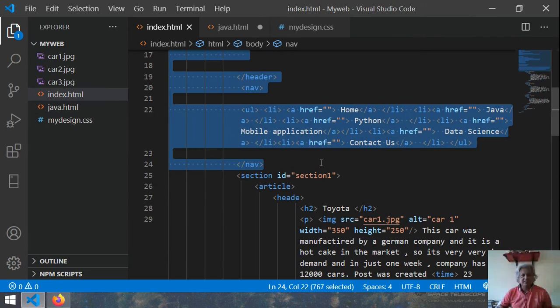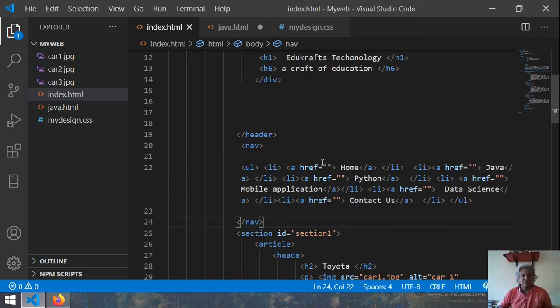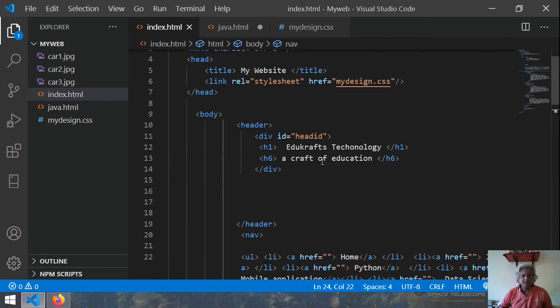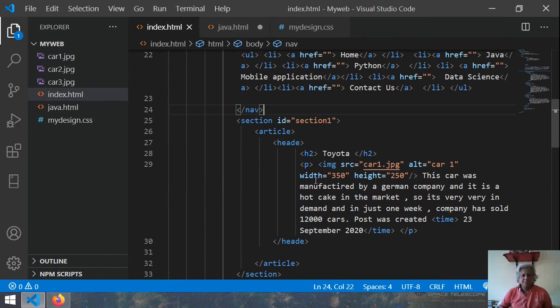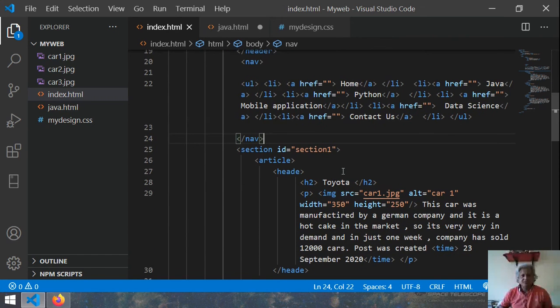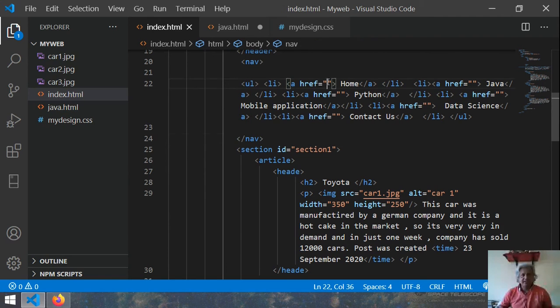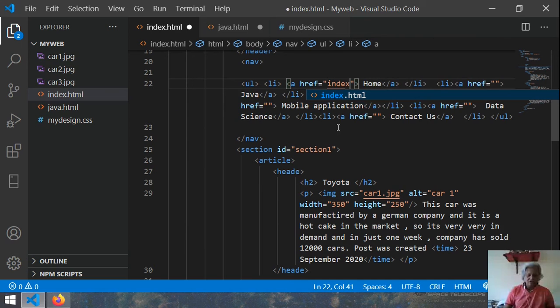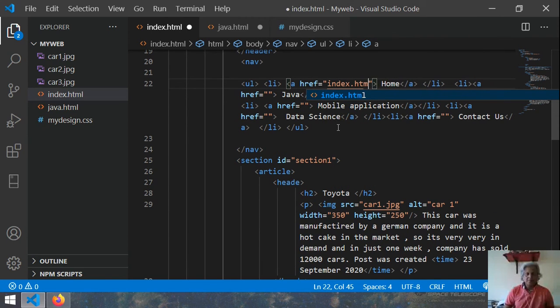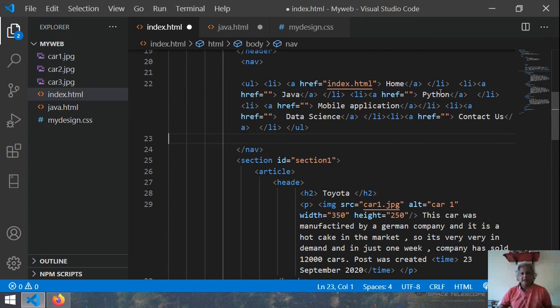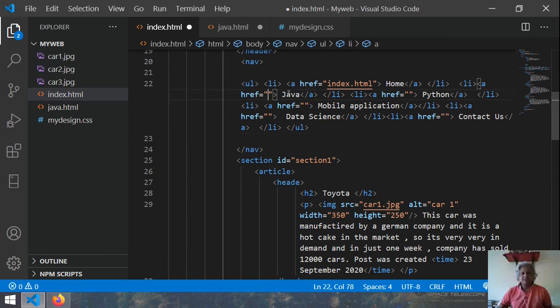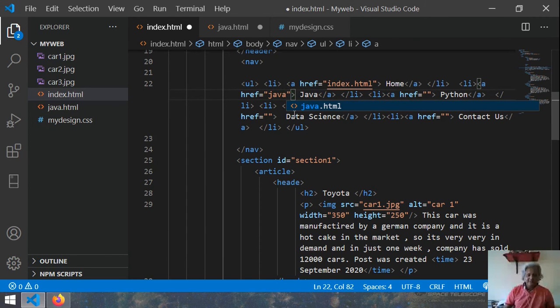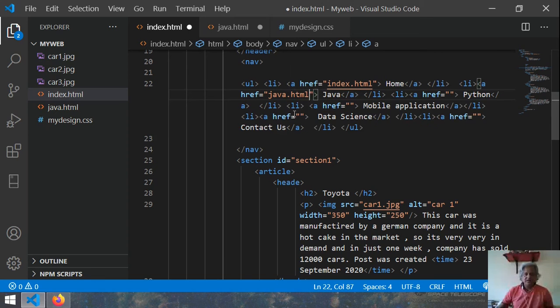Now I go inside this one and how to link that file because here first you see this one. Here you have href then you write first as index.html. Okay, and this is your link.